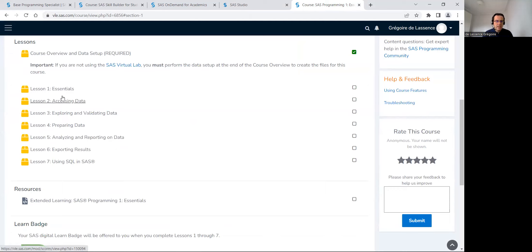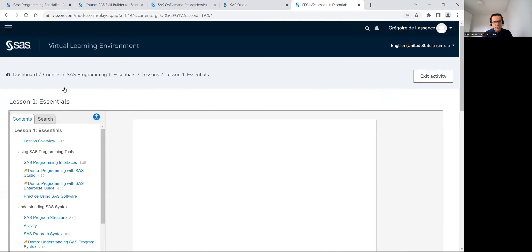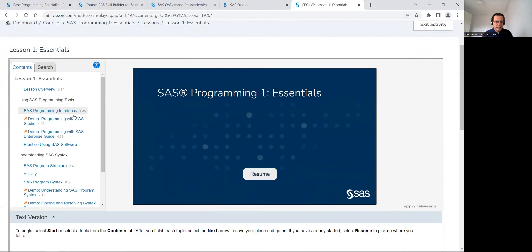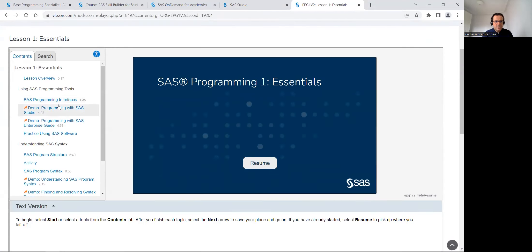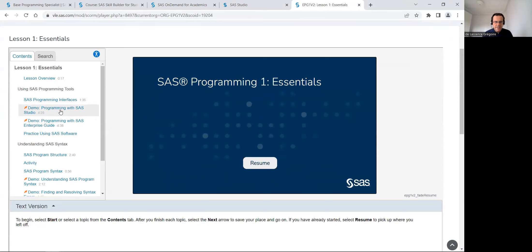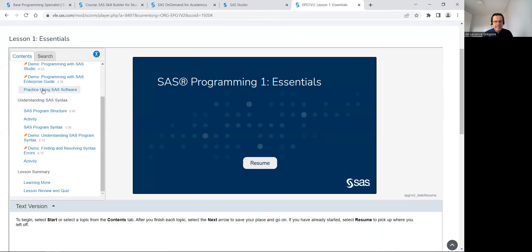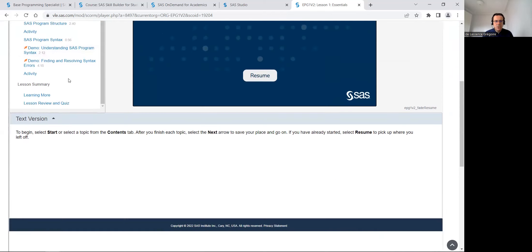But if you feel that you understand the lesson, you can go directly at the end to test yourself with the quiz. In every lesson, there is some demos. Use the demo with SAS studio because you are using SAS studio on SAS on demand for academics, and there is some practice, some exercise activities to understand how to program in SAS.